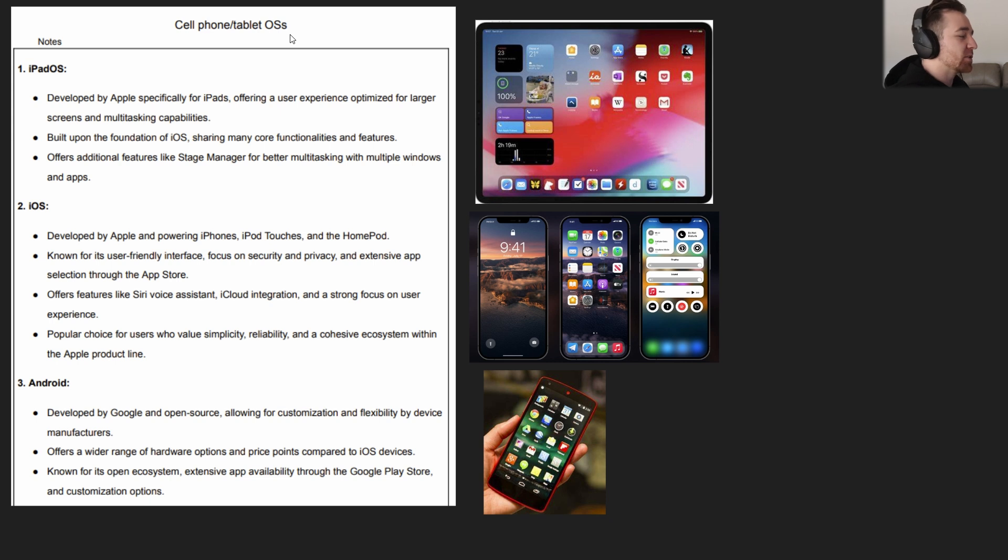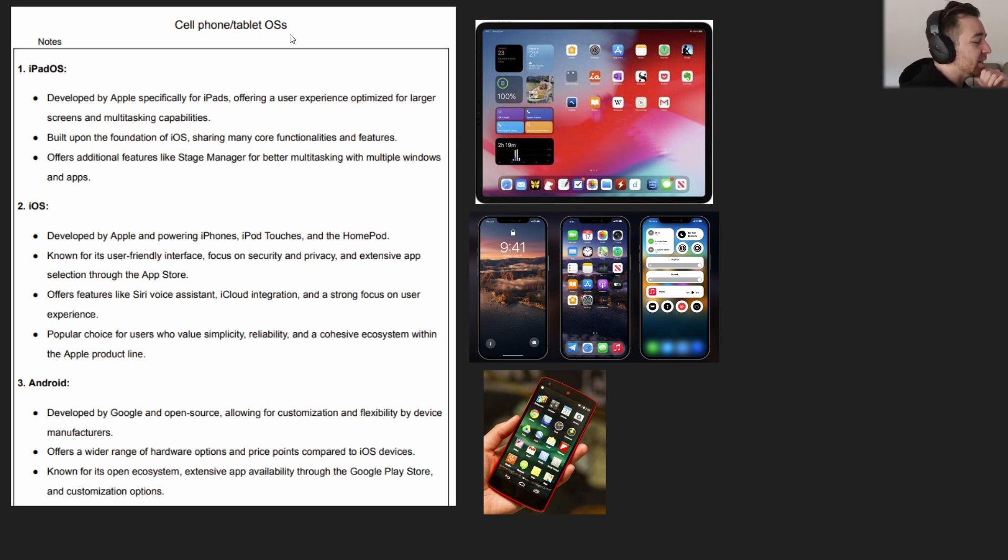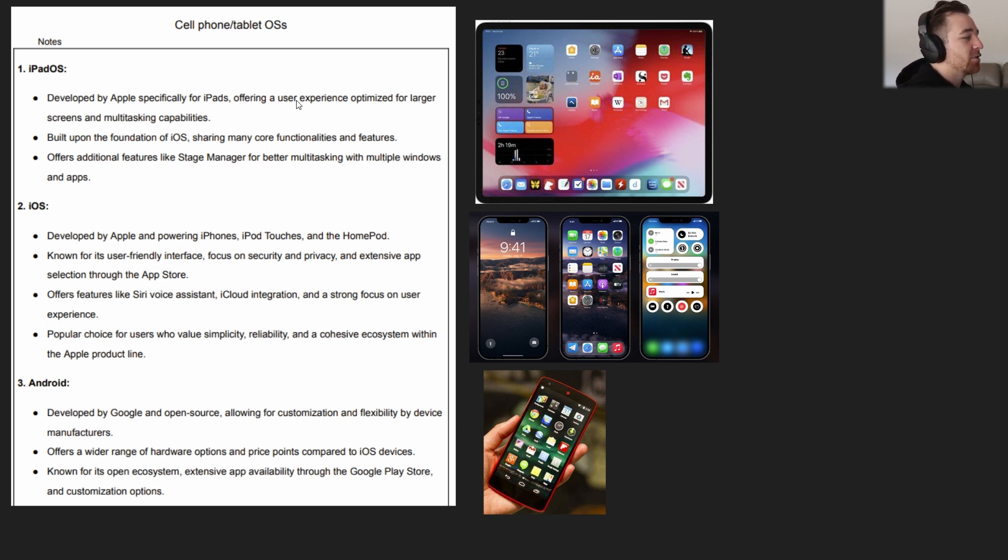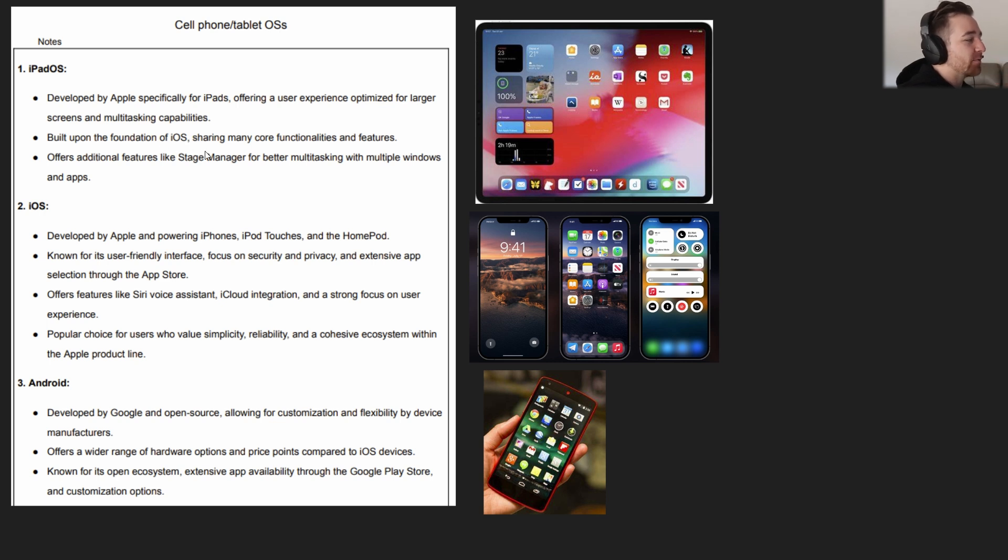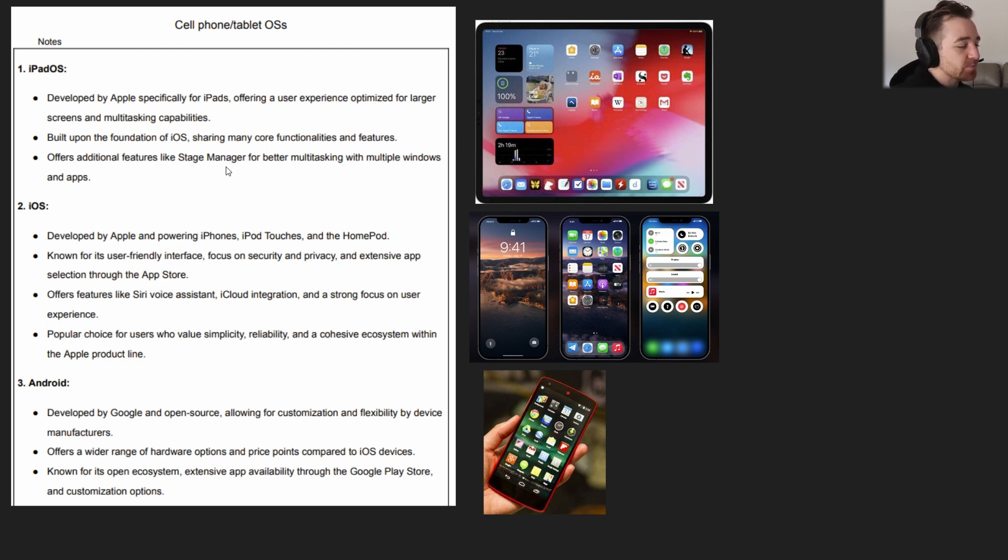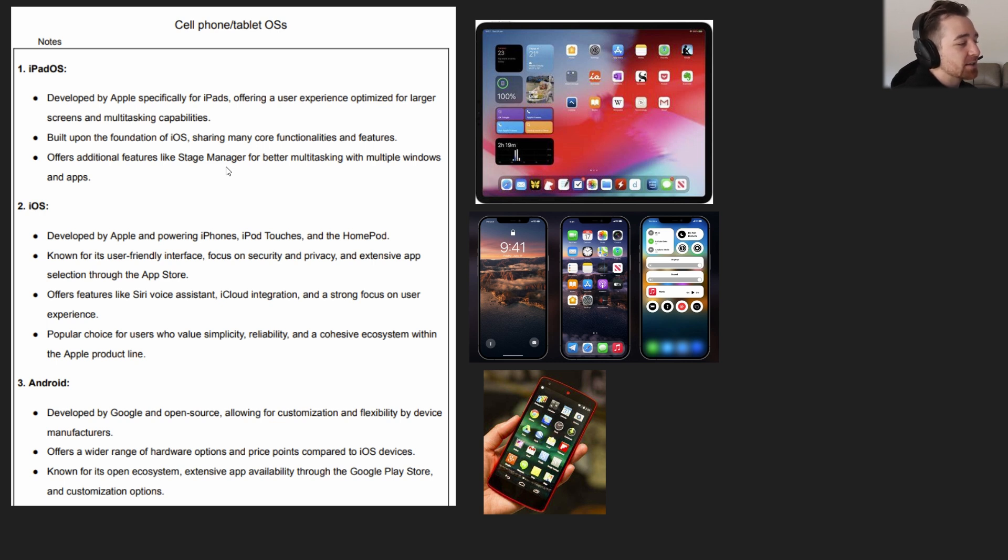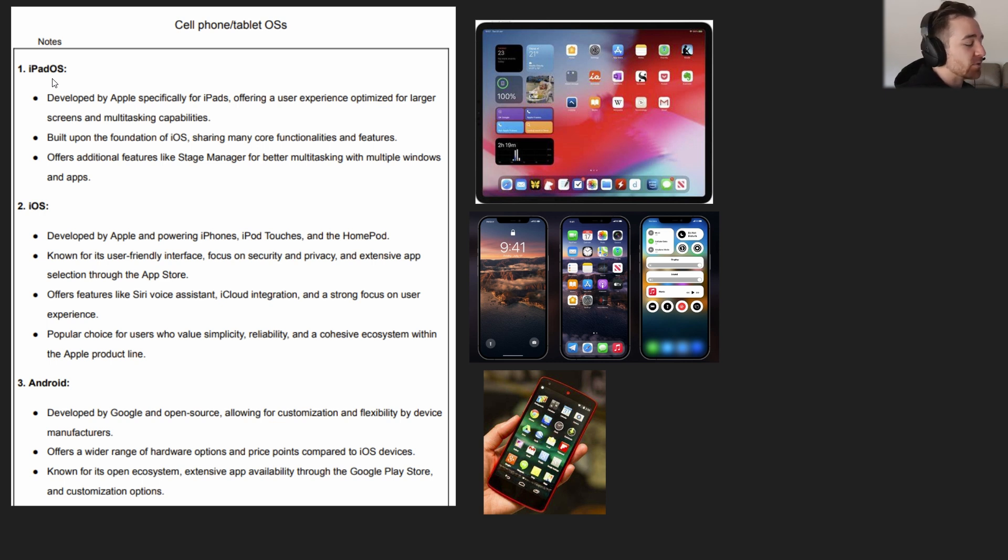Now, the cell phone plus tablet OSes. This one's super easy. There's really not much I have to talk about, but I will cover it just for the sake of the exam objective. You've got iPadOS developed by Apple for iPads. It's built upon the foundation of iOS for the phones, but it's in an iPad format. Many of its benefits are it offers additional features like stage manager for better multitasking with multiple windows and apps. If you have a tablet that's Apple and you're trying to multitask, then you're going to want to use iPadOS. That's pretty much as simple as you're going to need to get for the sake of your exam.